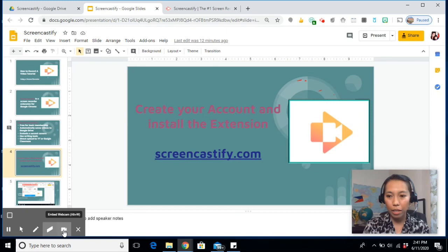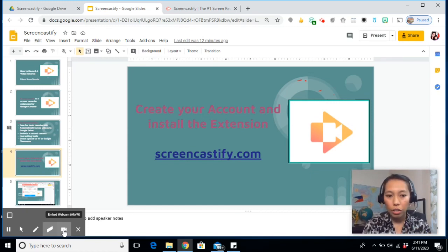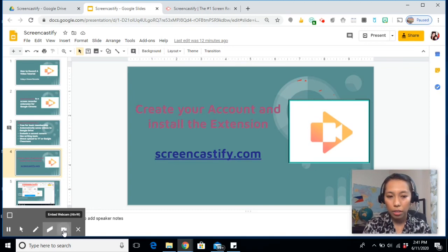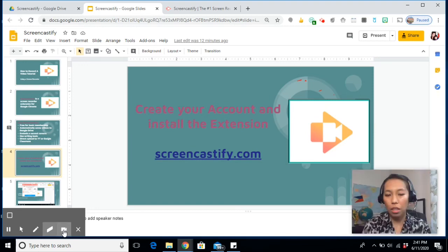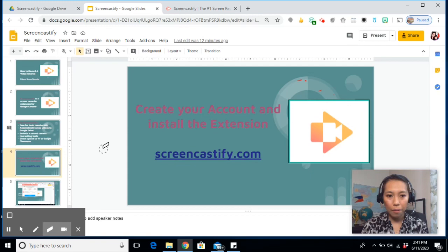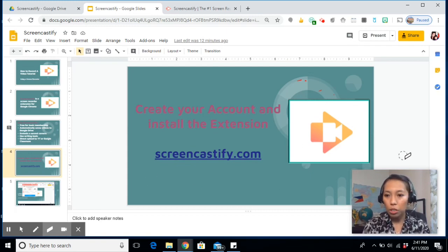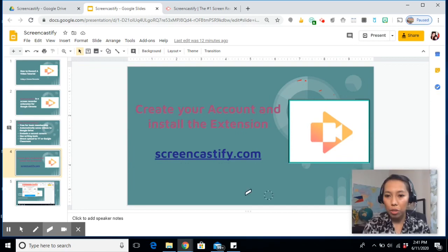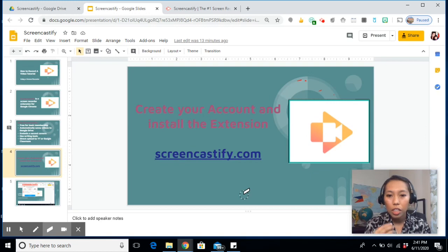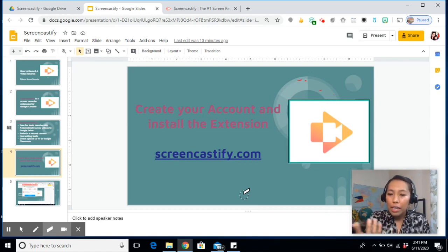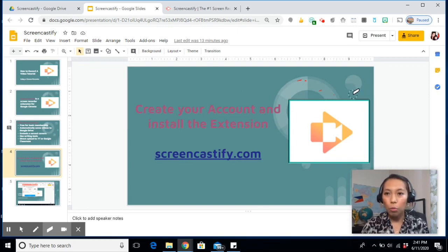And embed webcam. Let's say for instance, you don't want to show your face. You can click this one and it will disappear. Now if you want to bring back your face, take that back again. So those are the tools for Screencastify. Now, I always want to embed my camera because I have students who are visual learners. They want to see their teacher talking so they can easily grasp the lesson better.